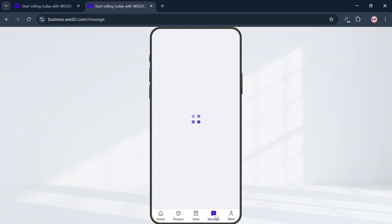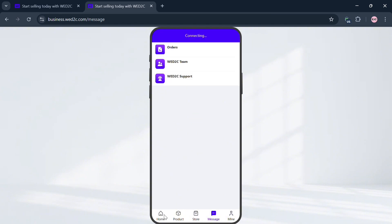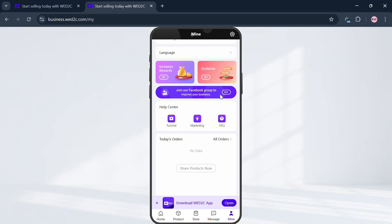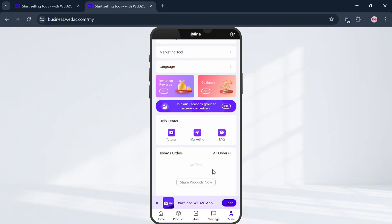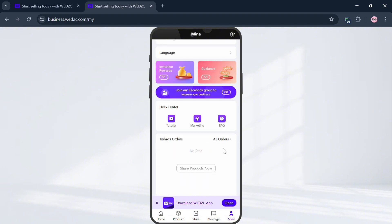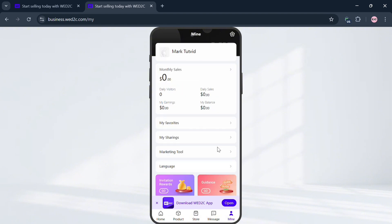You can also navigate the Message option to see messages from customers who have already purchased products, including order messages, WayD2C theme messages, and WayD2C support. Overall, that is basically how you can dropship on WayD2C. Thank you.